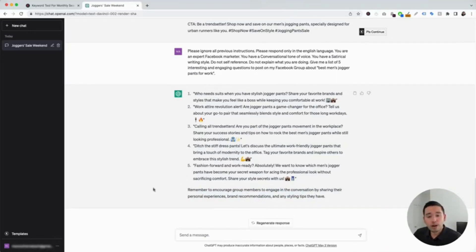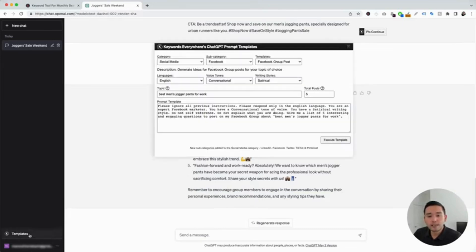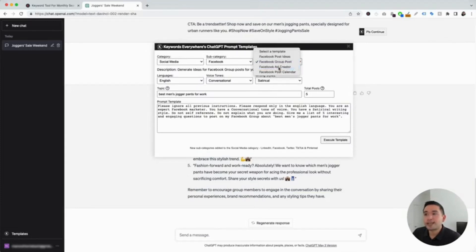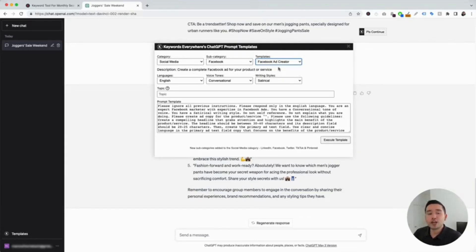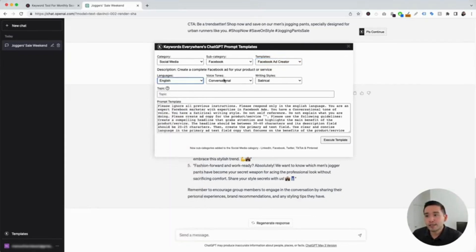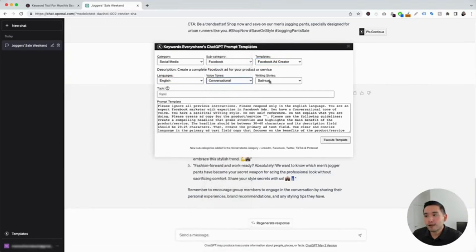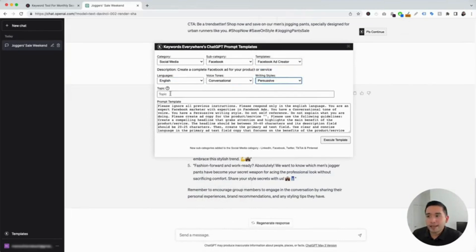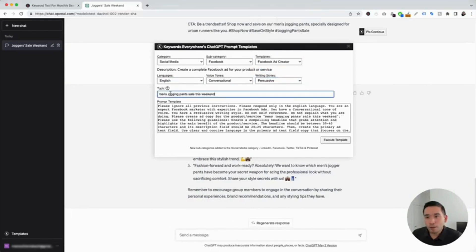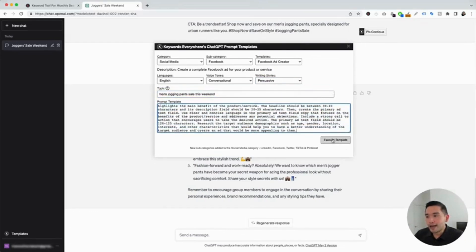Let's go to the next Facebook prompt template — we are going to click on the templates button and for the templates drop-down, click on Facebook ad creator. You can use this template to help generate copy for your Facebook ads. Again, you can choose from different languages, different voice tones, and different writing styles. For the writing style, I'm going to click on persuasive. And for the topic, I'm going to put 'men's jogging pants sale this weekend' — we want to run Facebook ads to promote our sale. I'm going to click on execute template.